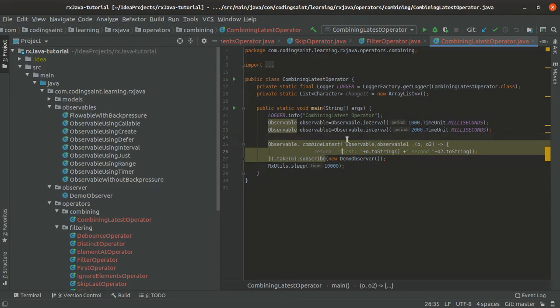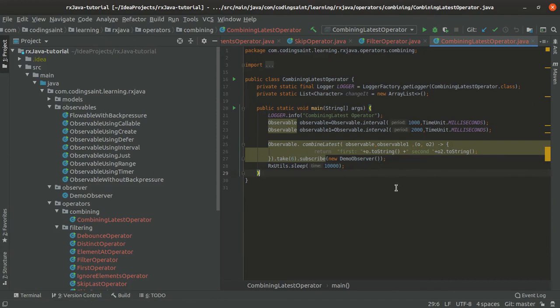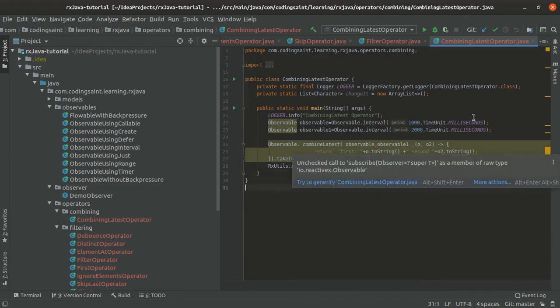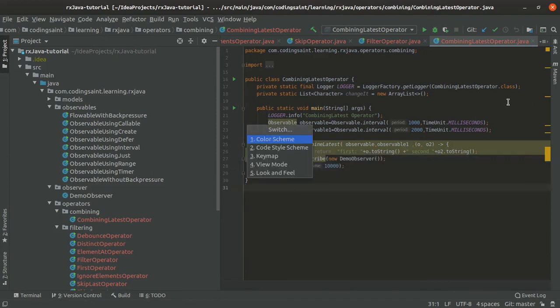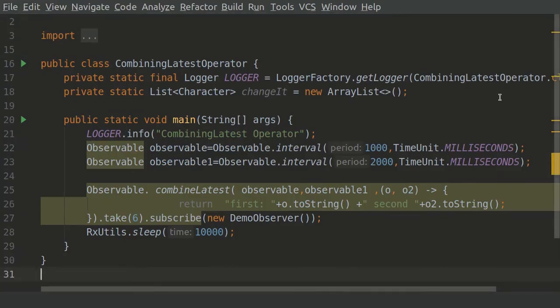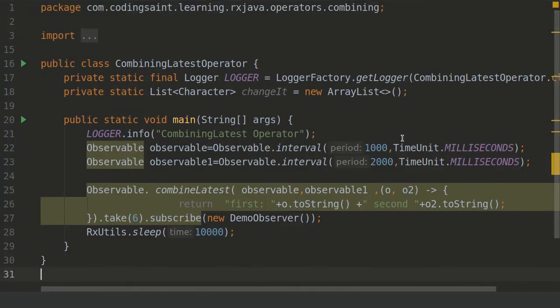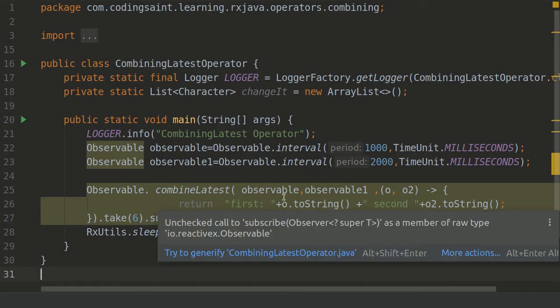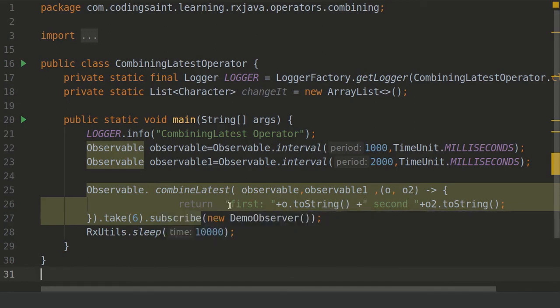CombineLatest will take these observables and then we have written this function. Let's make the screen in a bigger format first so that we look at this particular function easily. From these 2 observables I am writing a function and then returning first from the first string and the second as part of the second string.